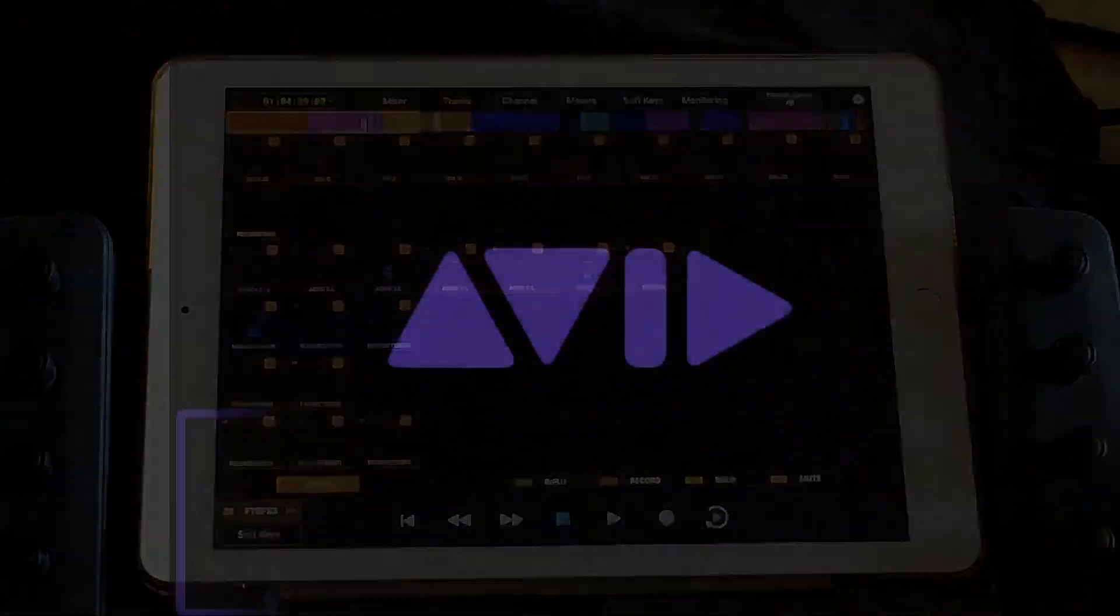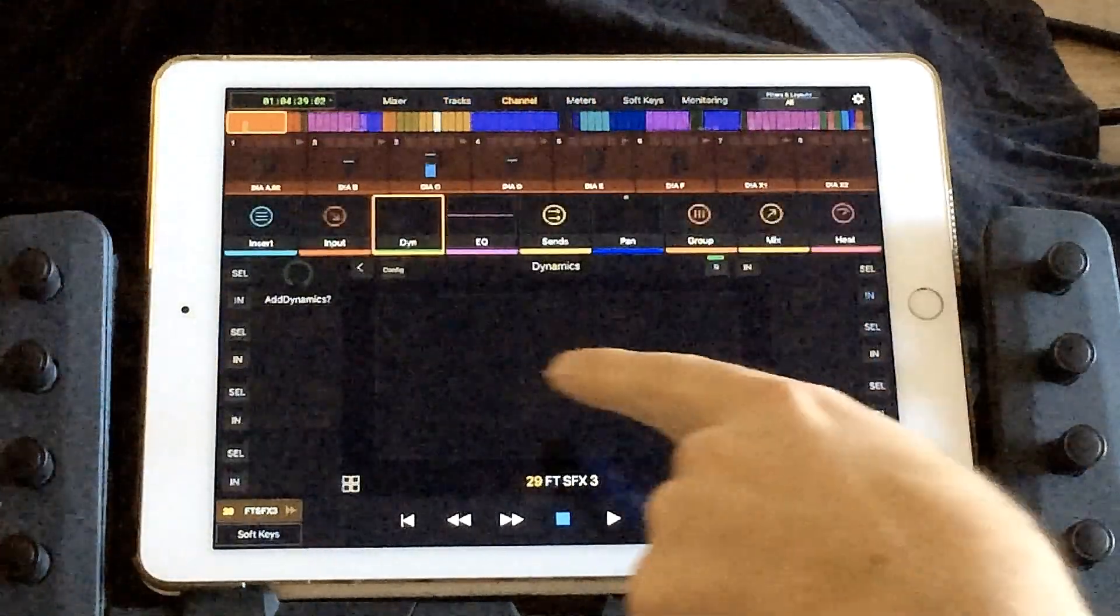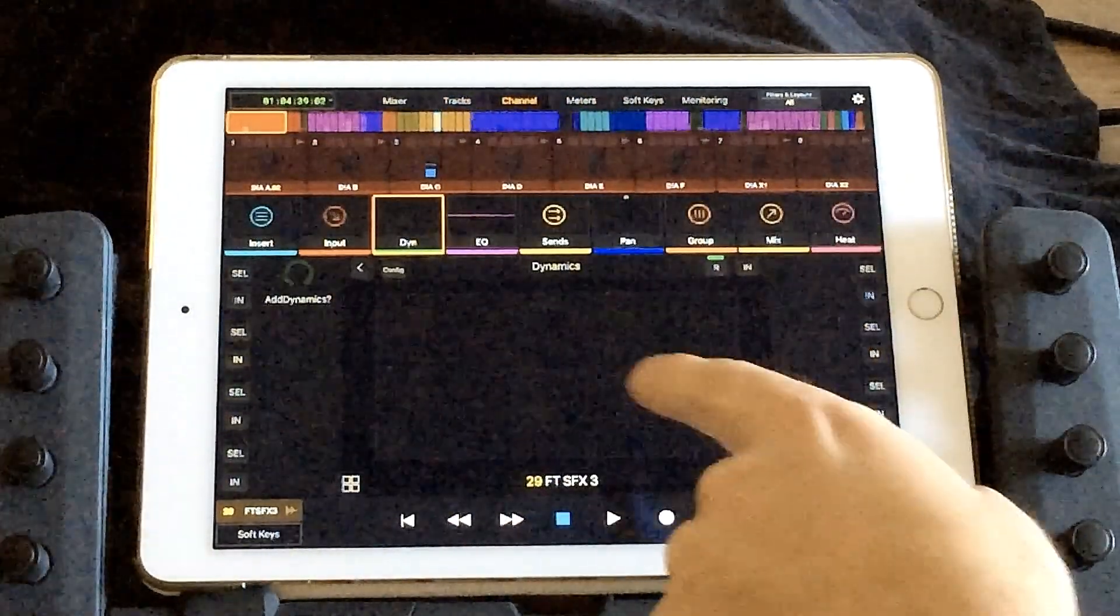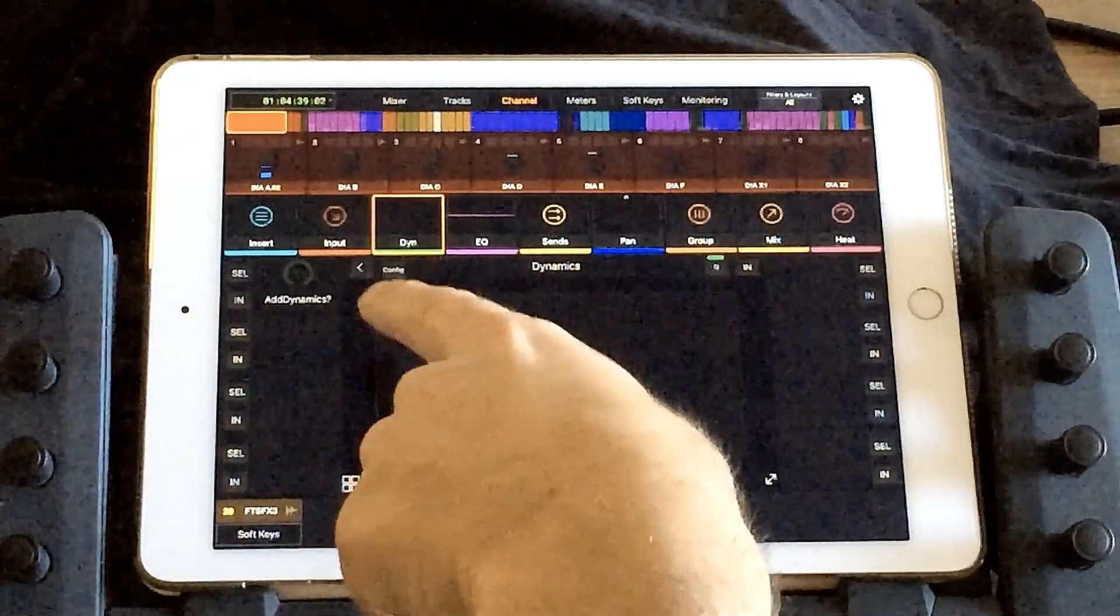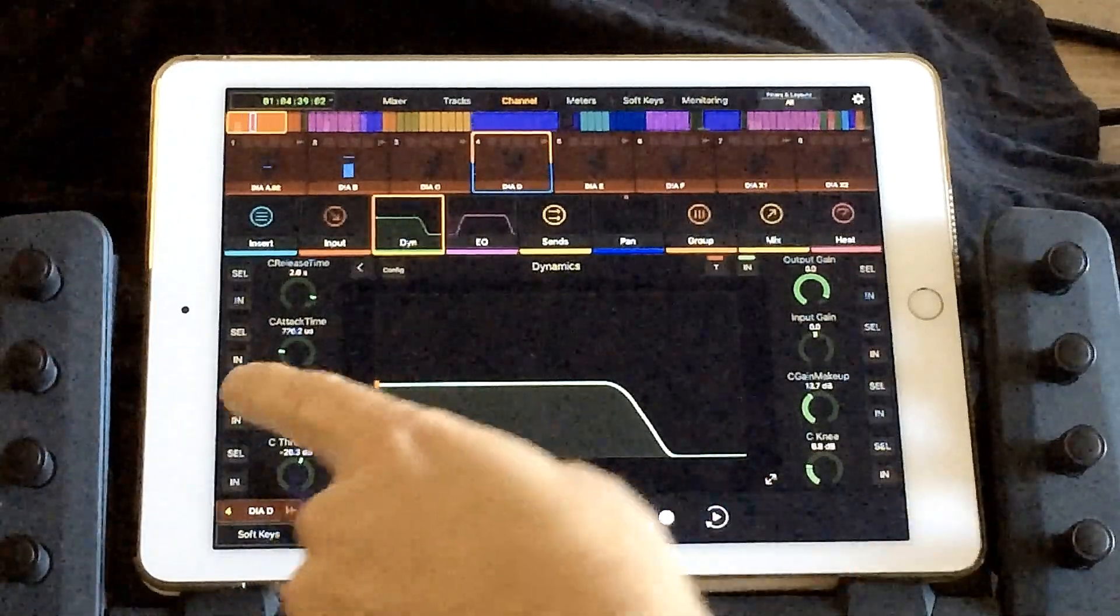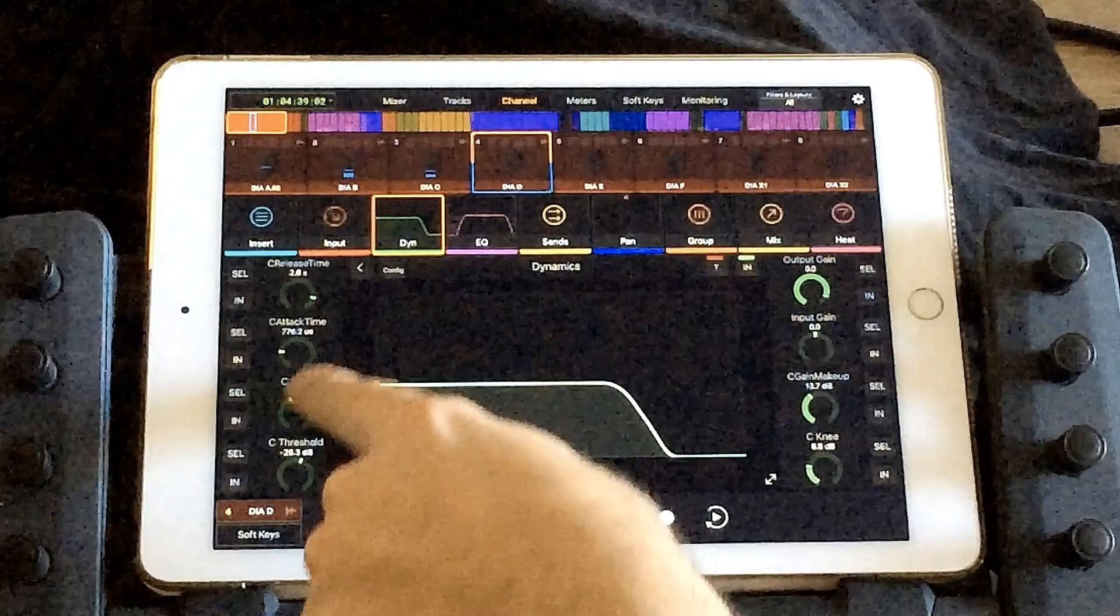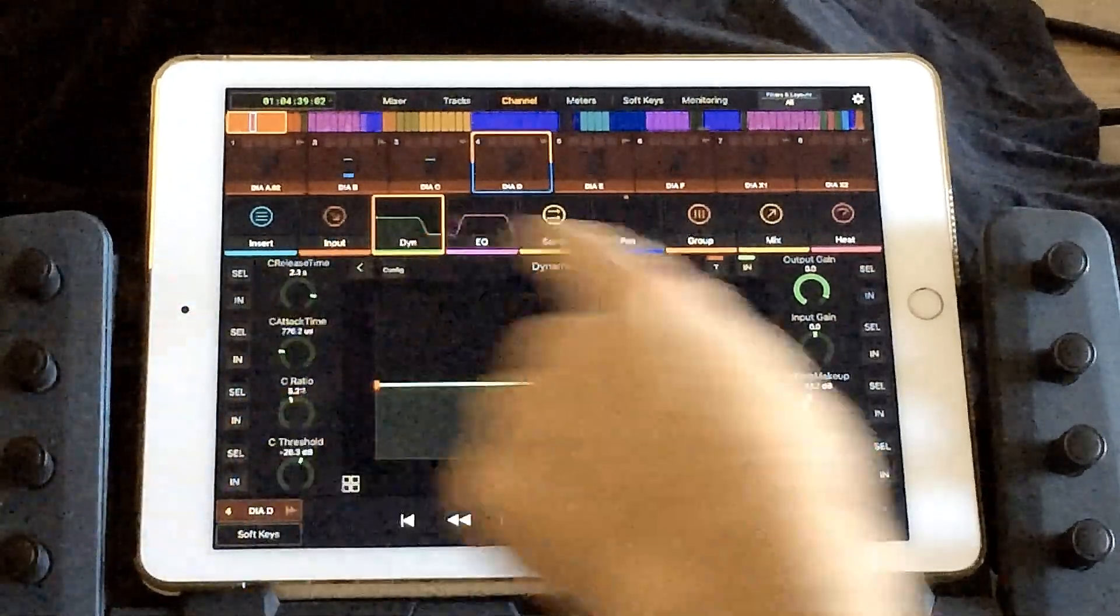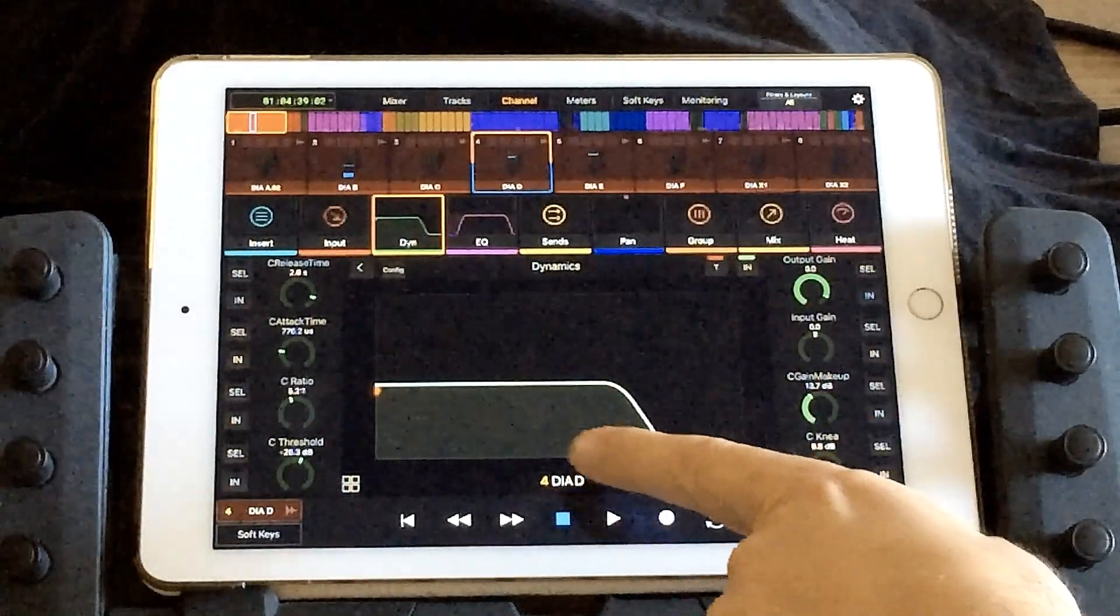Our next tab in the Avid Control App is going to be the channels tab. The channels tab is where you can do a deep dive into each channel. On the top of the page, there's the universe scroller and channel by channel view. And let's say we want to go into dynamics. You'll see all of the parameters like attack time, compression ratio, threshold, gain makeup, etc. for your plugin. You can see how the adjustments I made have affected the plugin.